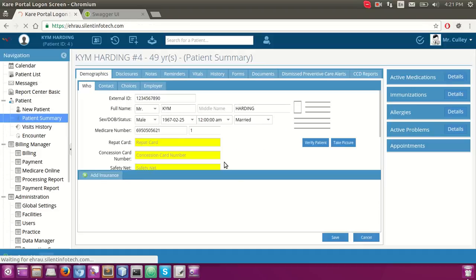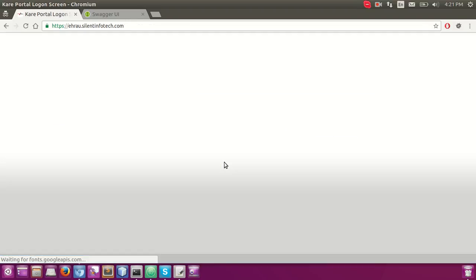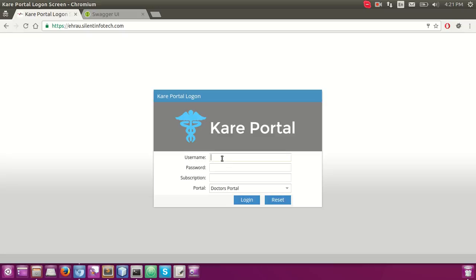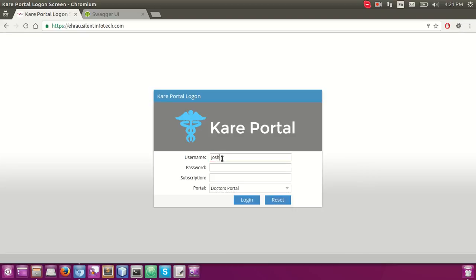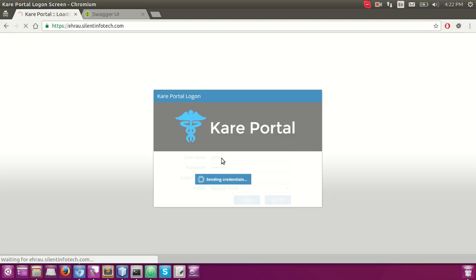Let's see how our billing workflow actually works. First, I would like to log in with Joshua R., who is a physician in our system. Let's create one encounter and add some MBS service codes.